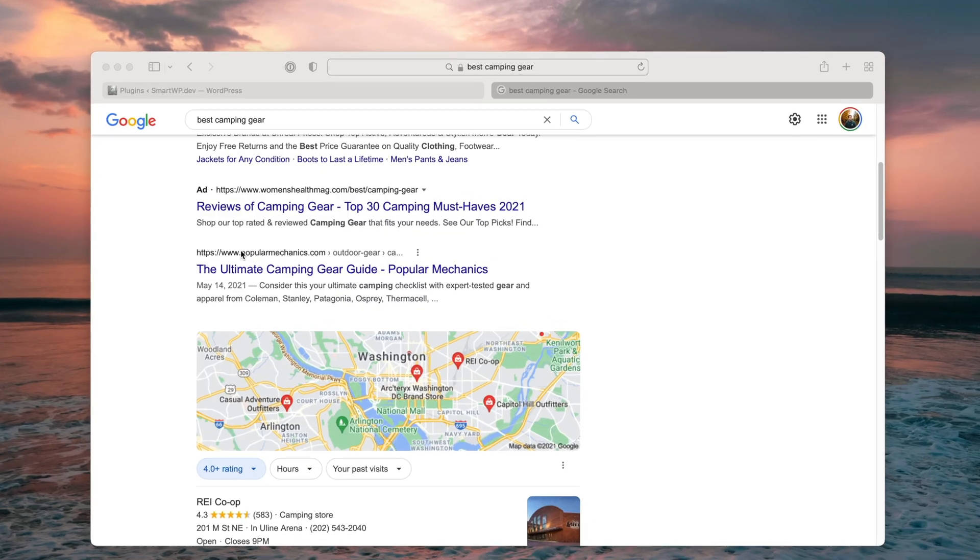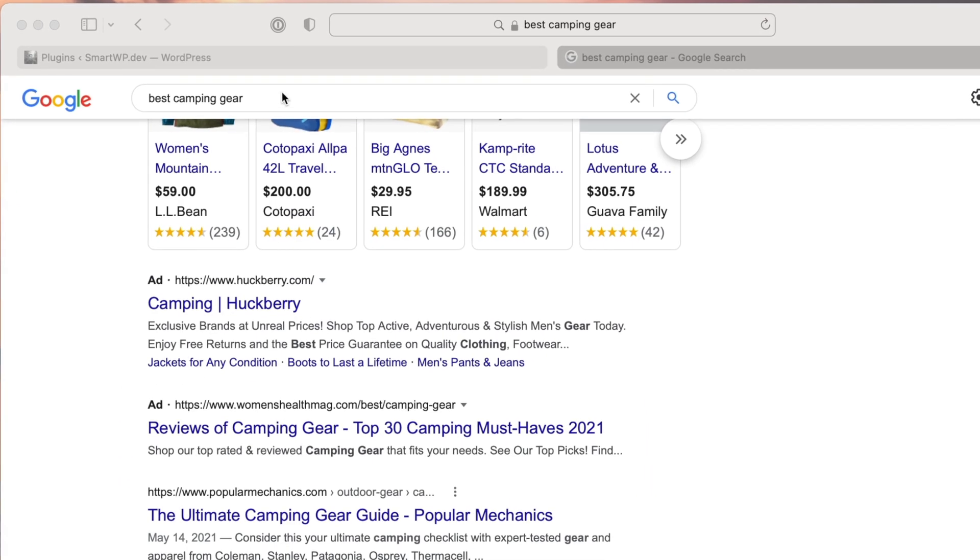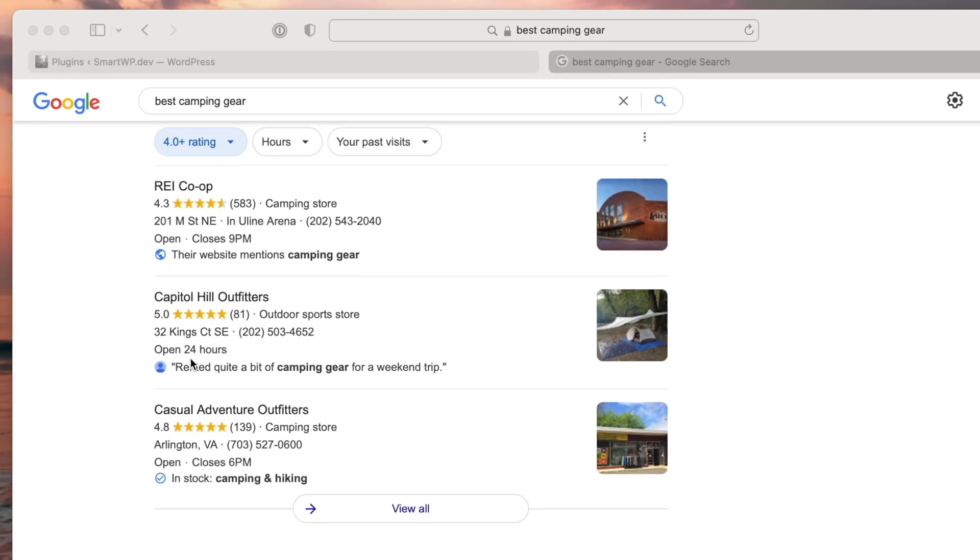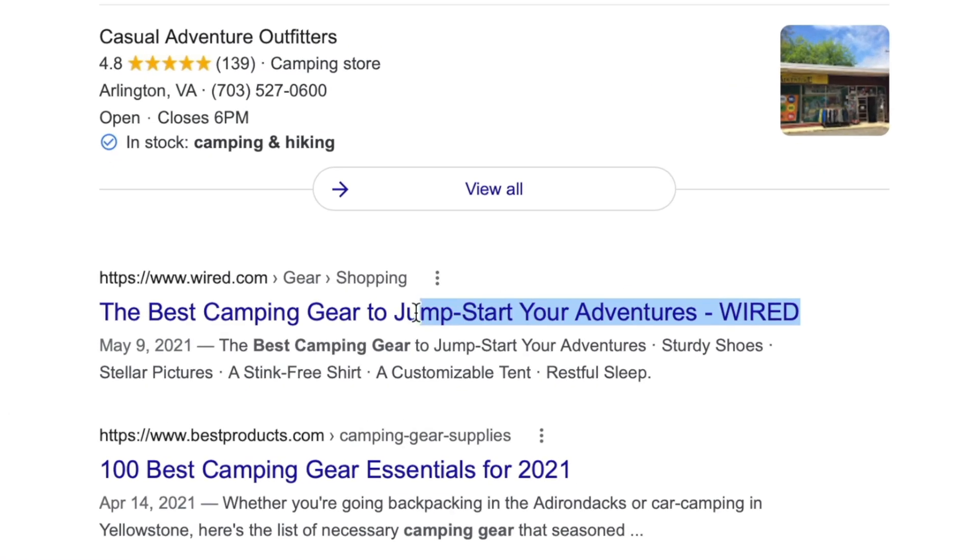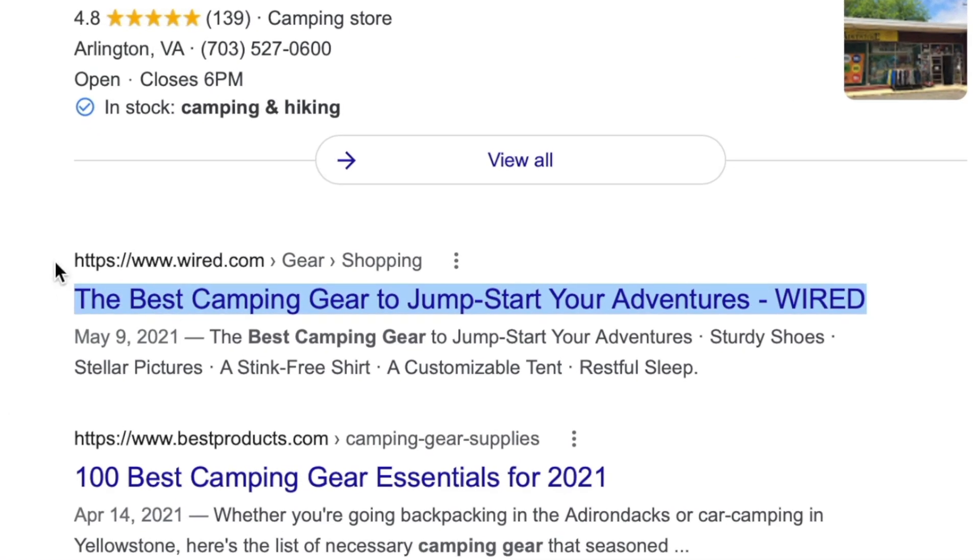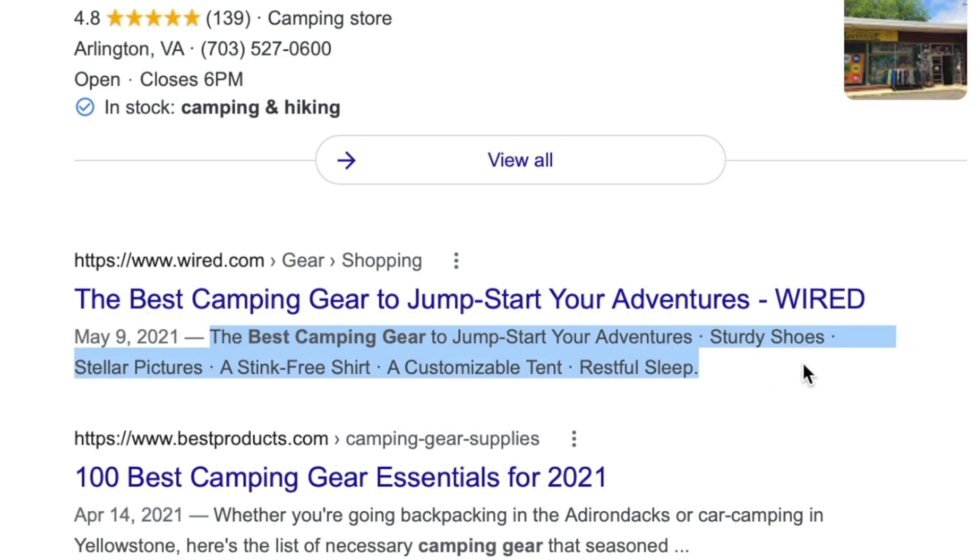Now you can see here, I typed in best camping gear. And if I scroll down, this is the meta title. So you can see the best camping gear to jumpstart your adventures. And then this is the meta description. Now these are really important because this is a huge ranking factor. So now let's just dive in and I'll show you how to use Yoast to set up your titles and descriptions.